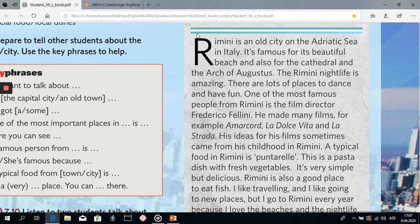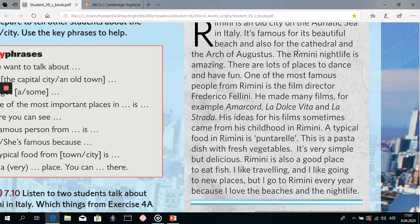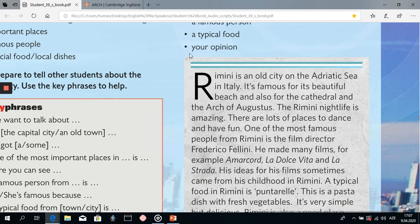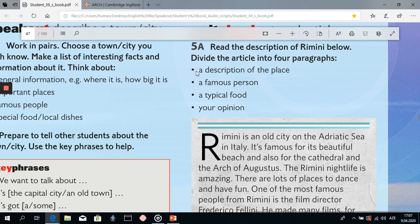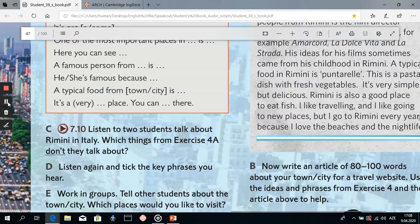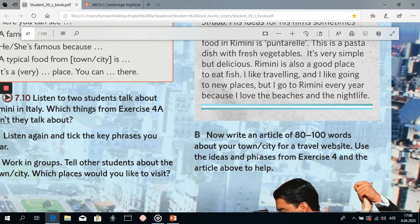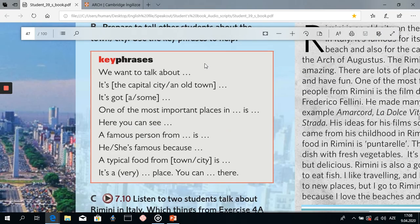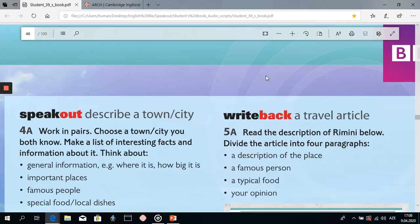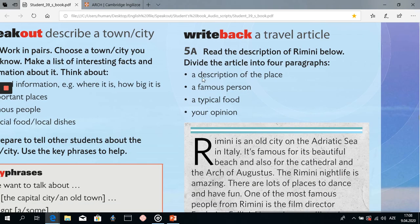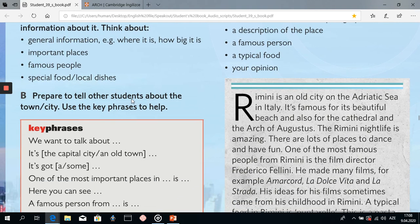As you see, while dividing this article into four paragraphs, in each paragraph we have a definite topic and we talk about that definite topic. Now it's your turn to write about your town or city. You can use the key phrases here, add this information into your text, and at the same time divide your article into paragraphs. Thanks for listening and watching. All the best.